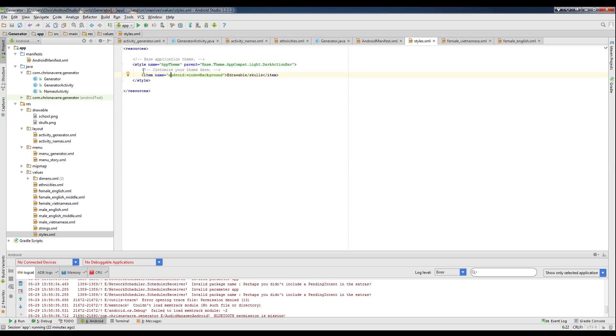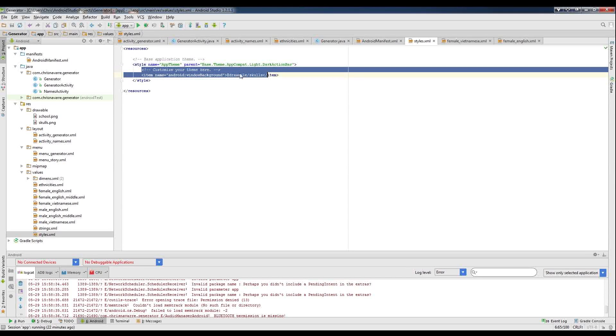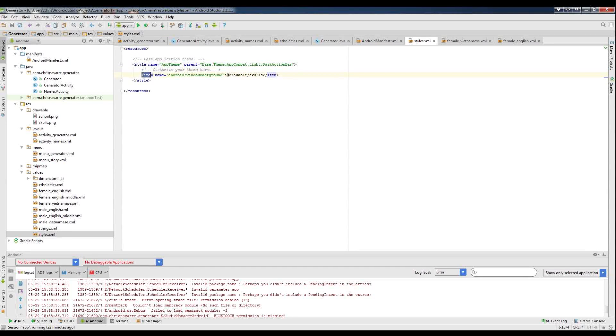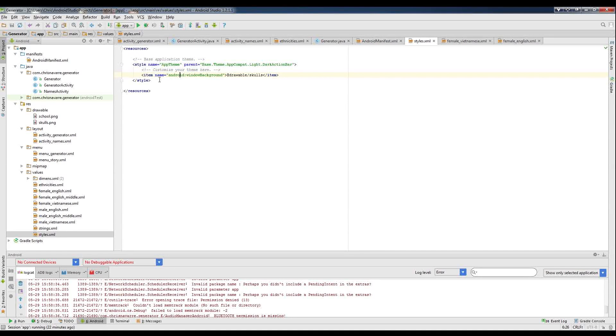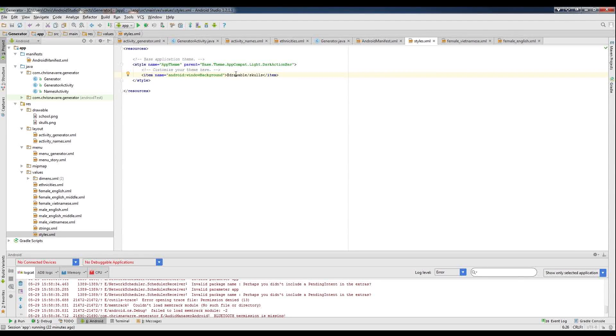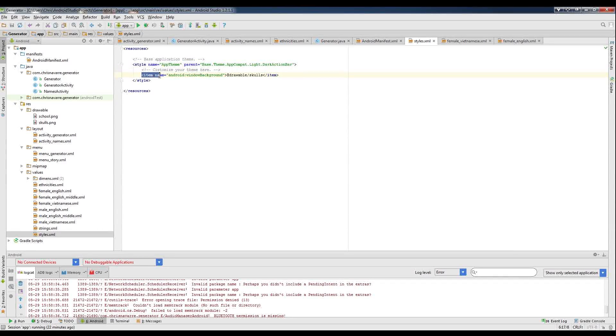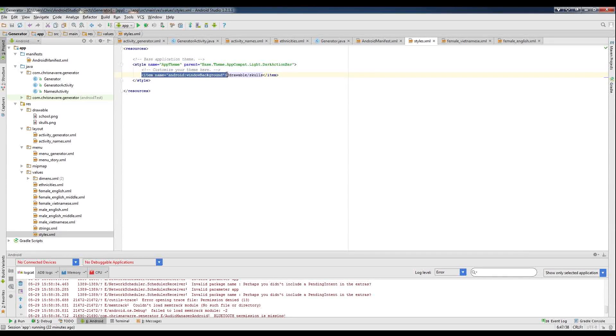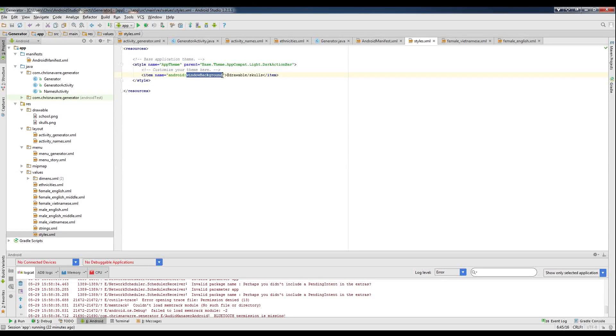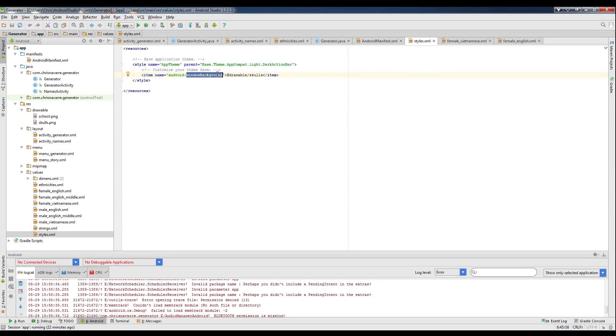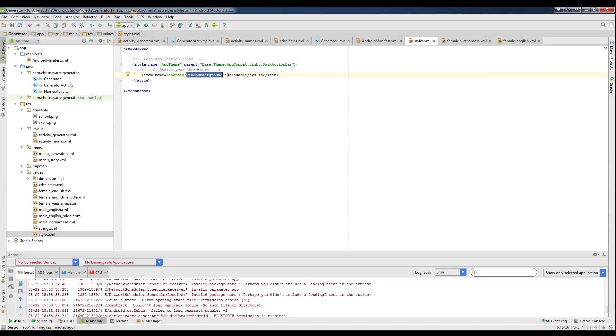So here we have the base style, which basically inherits a lot of things from the base Android styles that the Google developers defined for us already. And then you can add in your custom theme stuff here. So right here I have window background, Android colon window background, and that's basically saying, okay, we have a custom element of our app that we want to customize, and that's the background of a window, the default background.